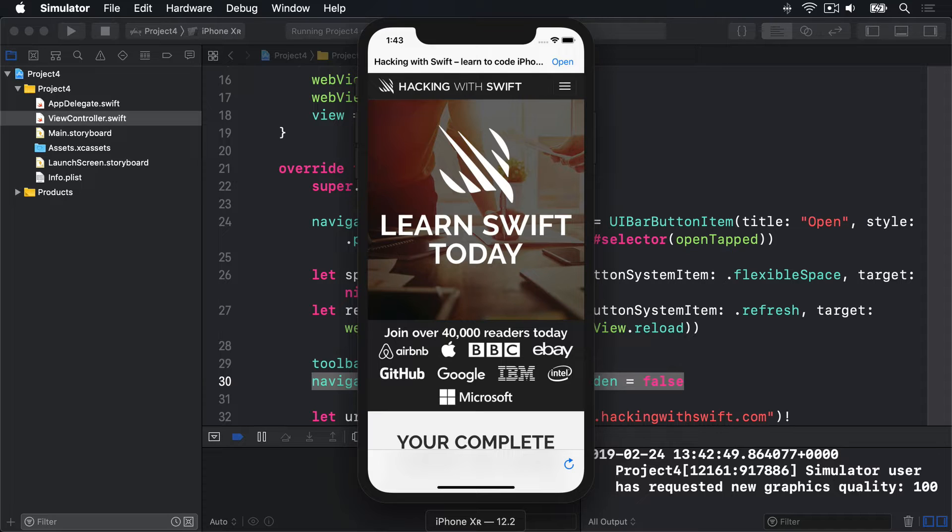And second, although WebViews tell us how much of the page is loaded using its EstimatedProgress property, the navigationDelegate system doesn't tell us when this value has changed. So we're going to ask iOS to tell us using a powerful technique called KeyValueObserving, or KVO. First, let's create the progress view and place it inside the bar button item.